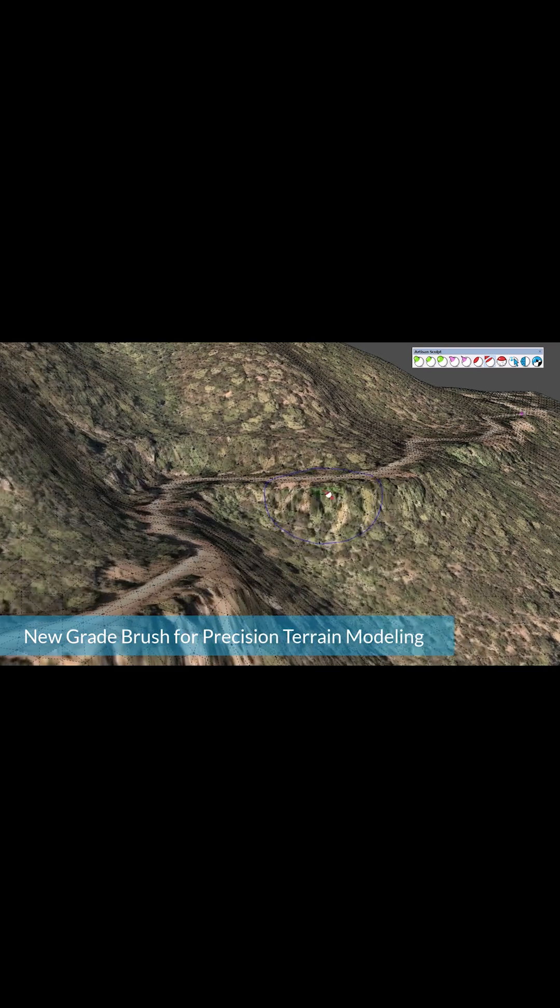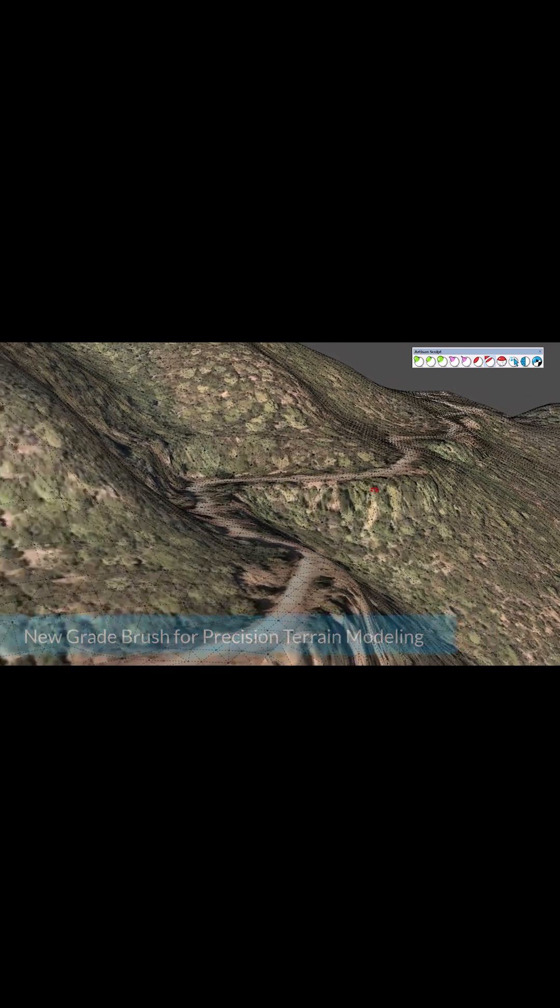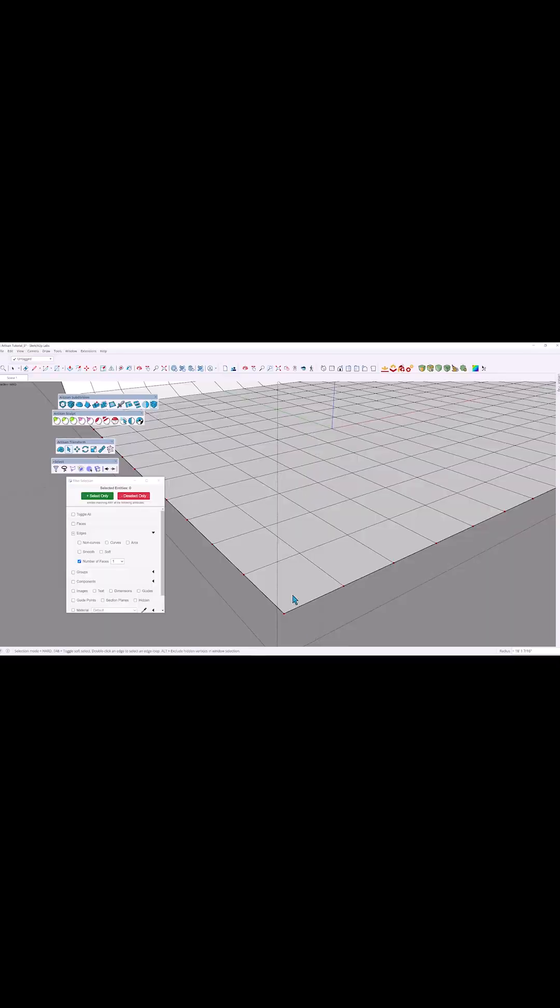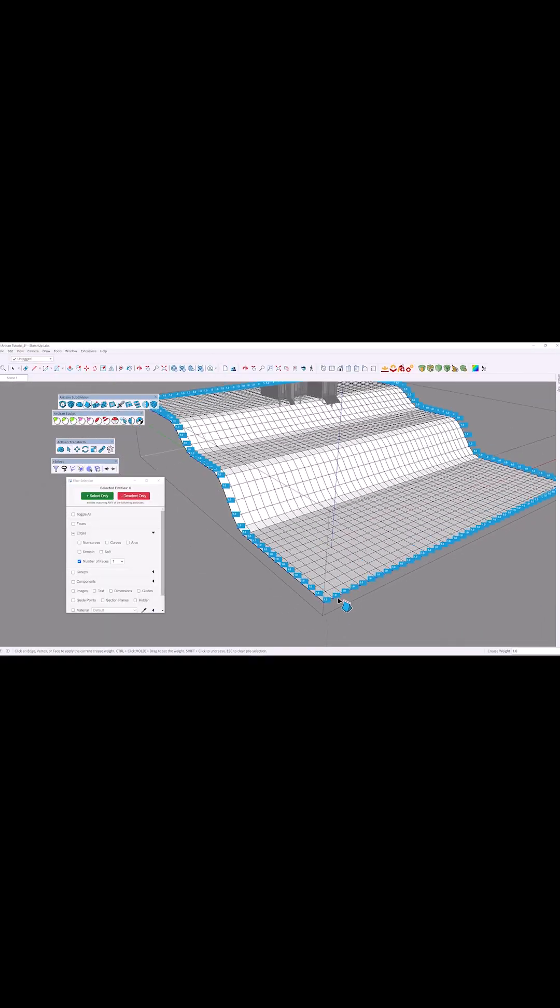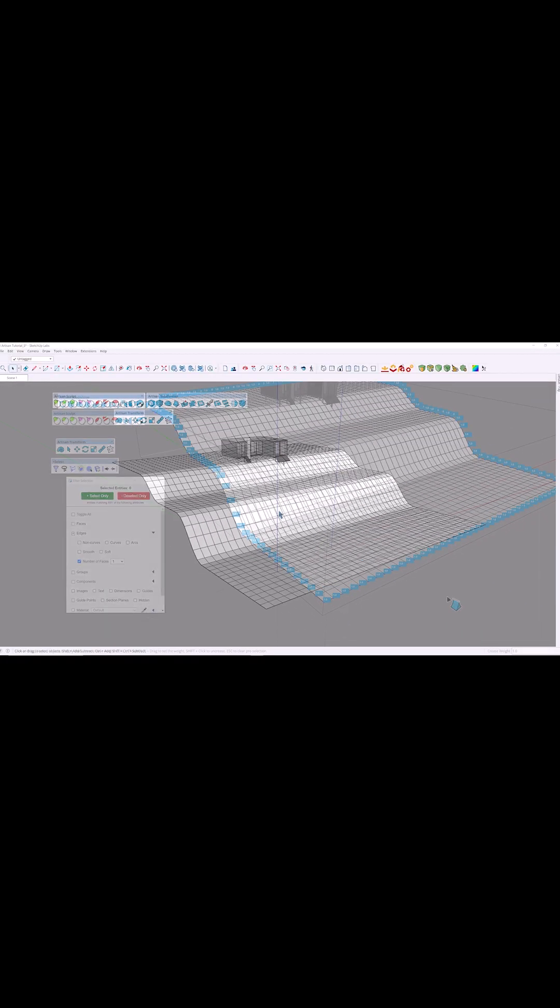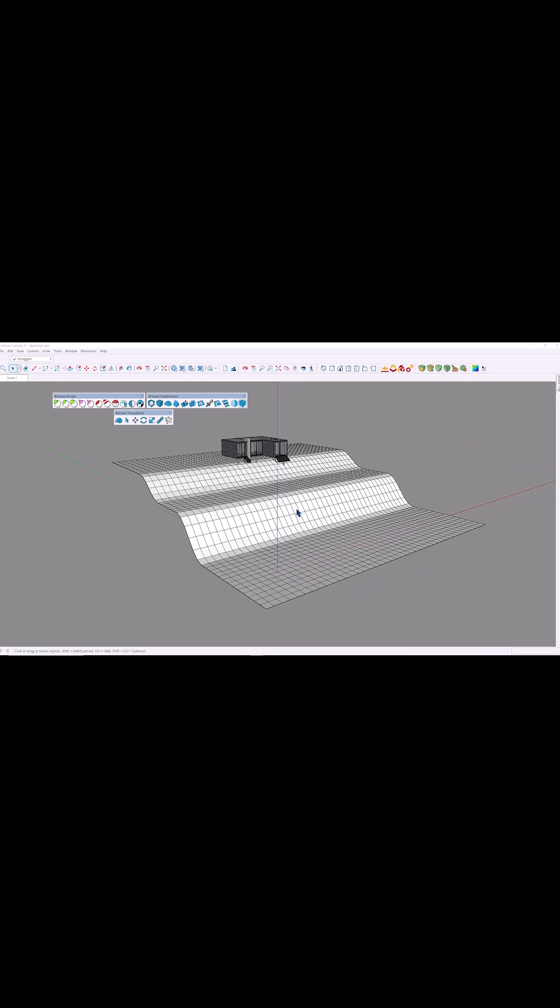You also get a ton of customization options, including subdivision levels, brush strength, radius, and even material control.